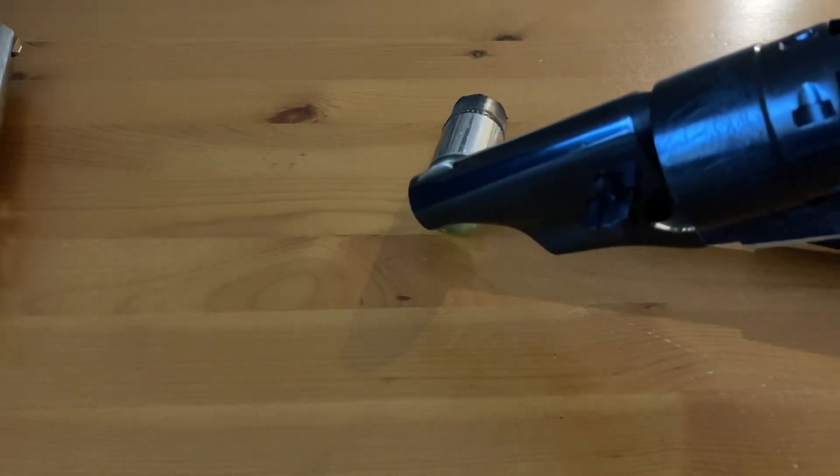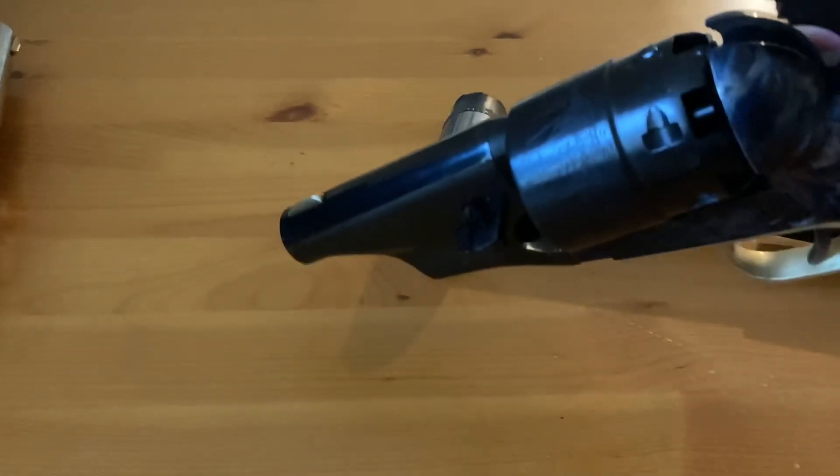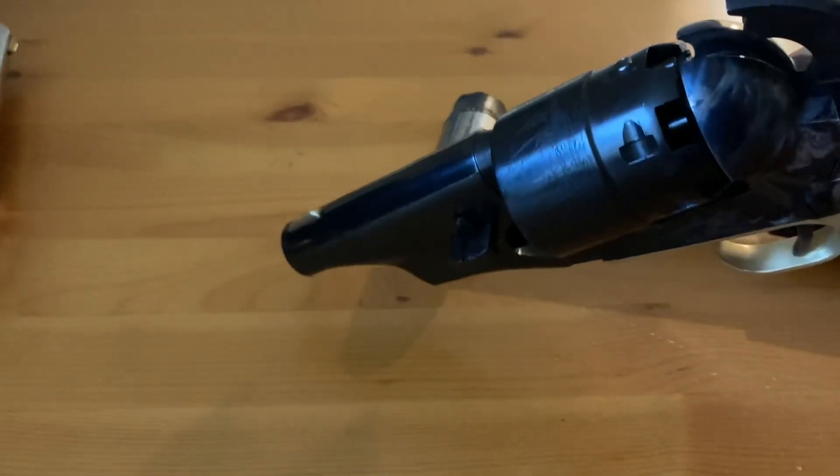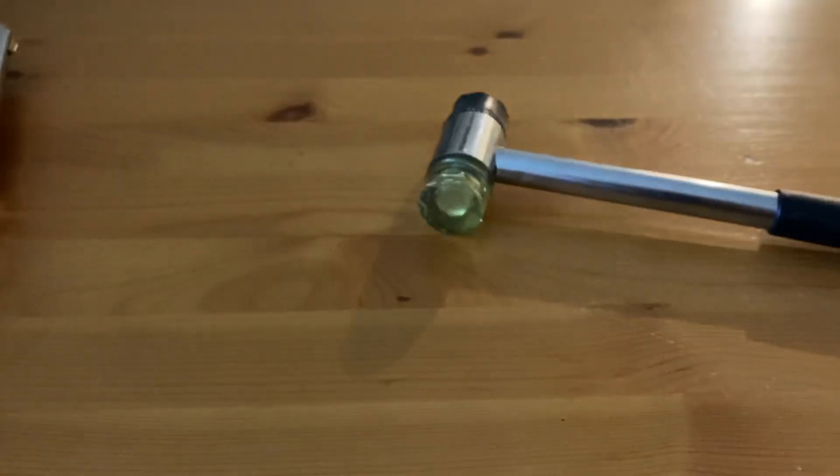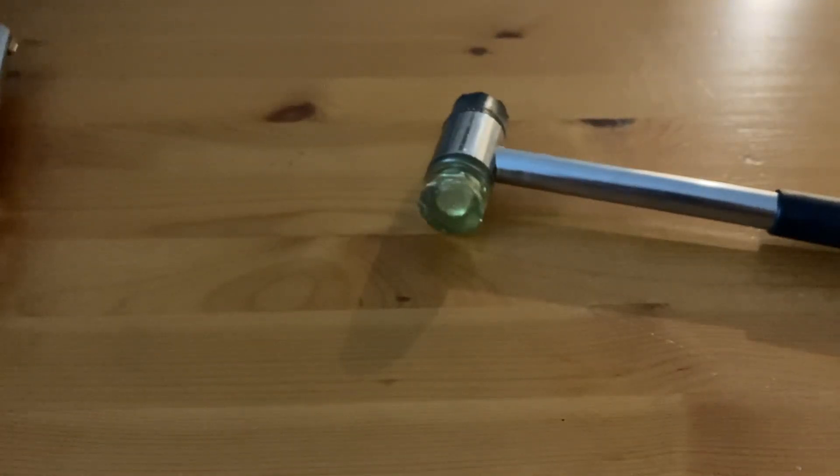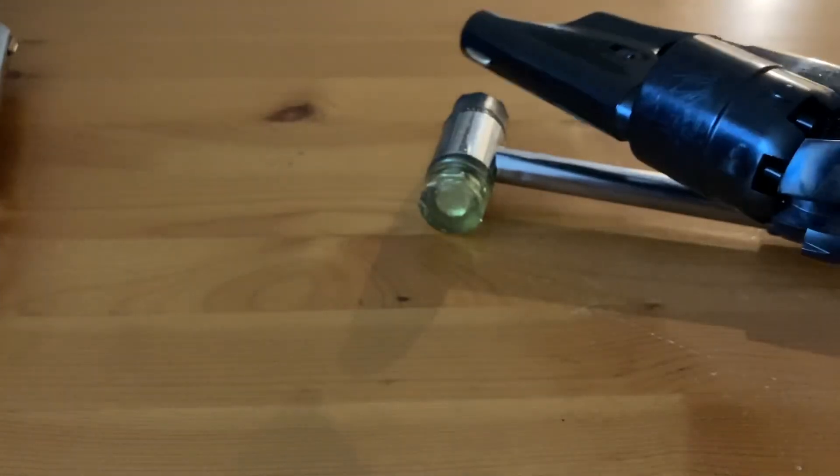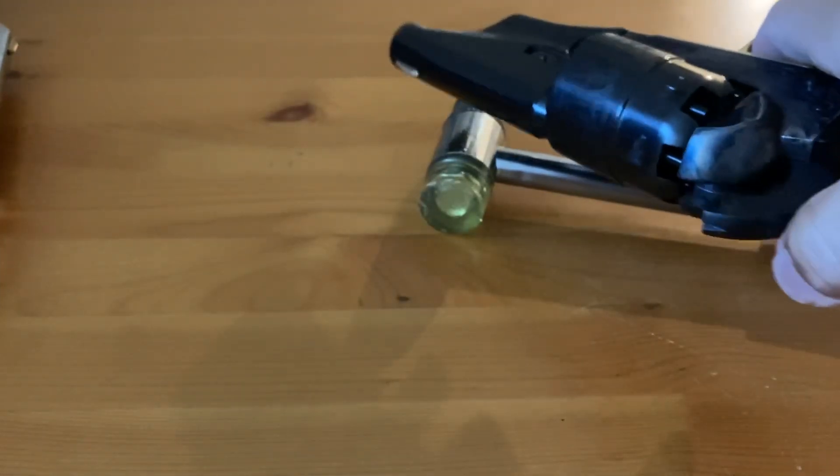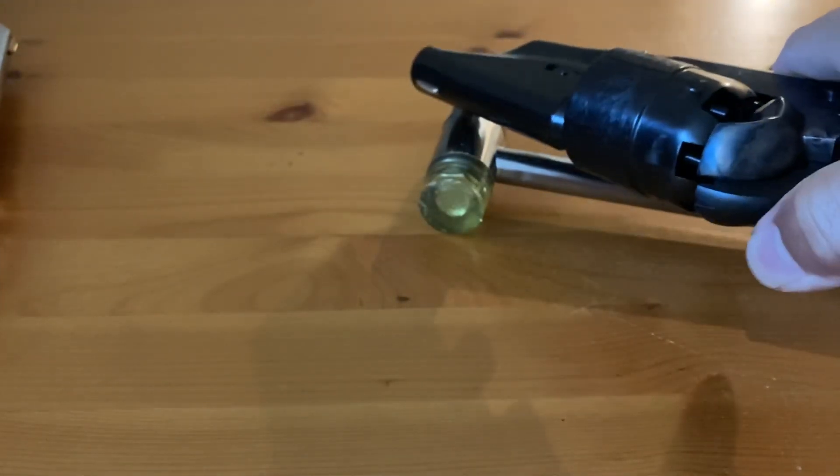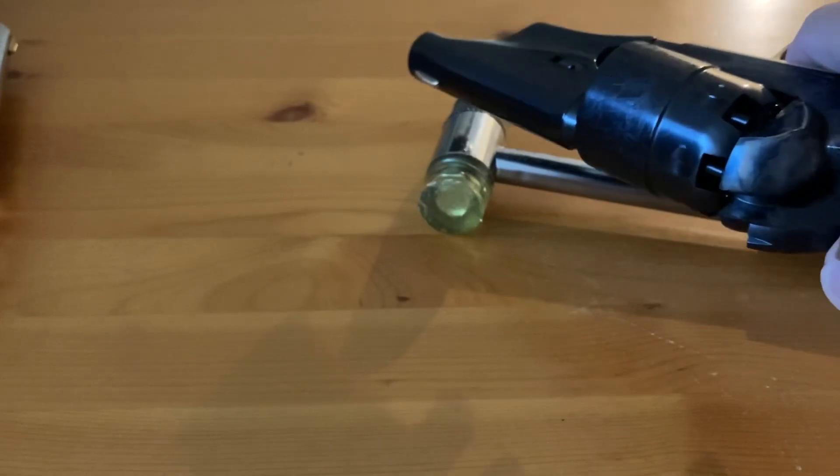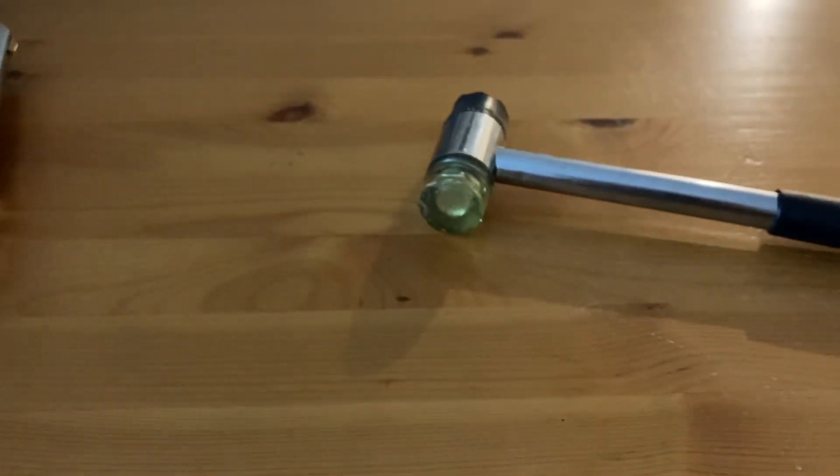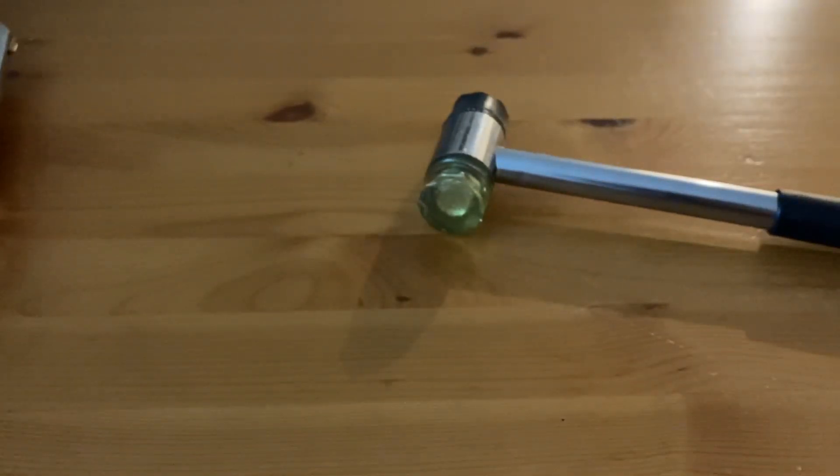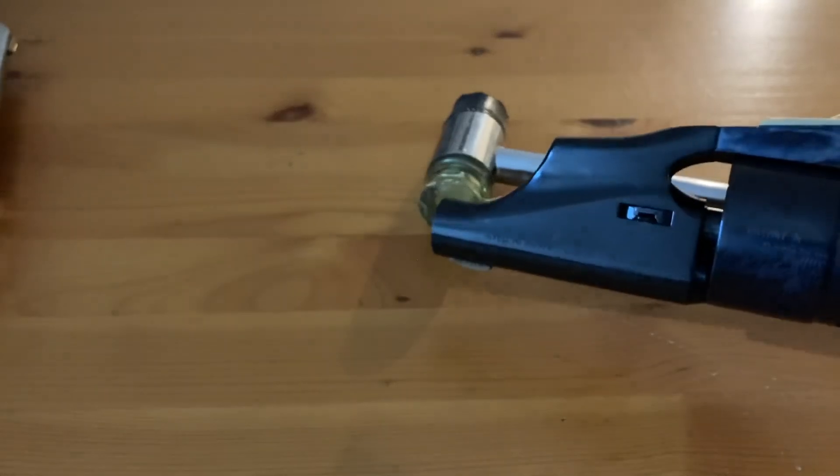With the latch all the way in, the mechanism is completely stuck. The mechanism is completely stuck with the latch all the way in.